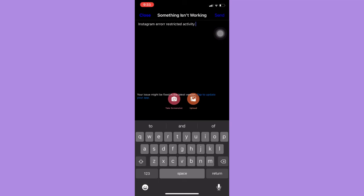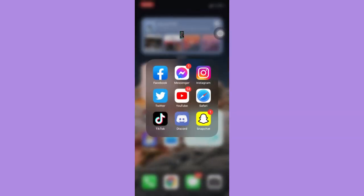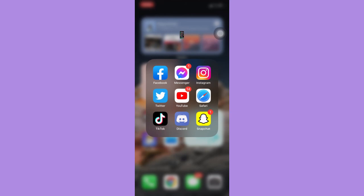And that's how you can fix the Instagram error 'try again later, we restrict certain activity to protect our community.' Let me know in the comments section if this works out for you. For more helpful tutorials like this, please subscribe to our channel and don't forget to click that notification bell. Thank you for watching and have a wonderful day.